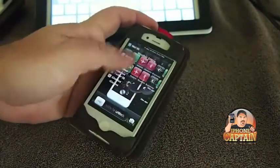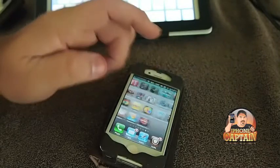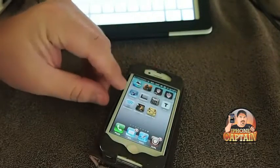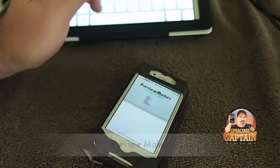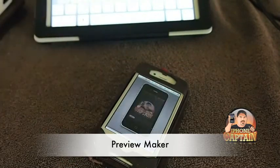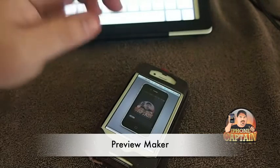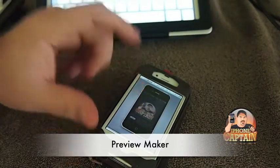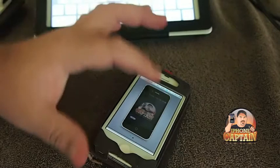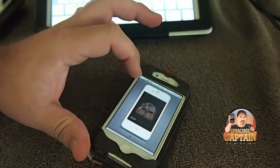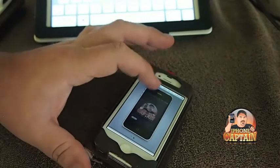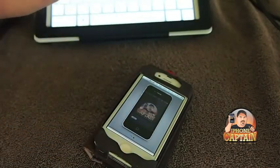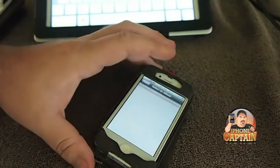Another tweak that I fooled around with a little bit this week is called PreviewMaker. I don't think I have it on my iPad. I've got it on my iPhone. So what we do right here, right here it is. It's just a little white icon inside PreviewMaker.